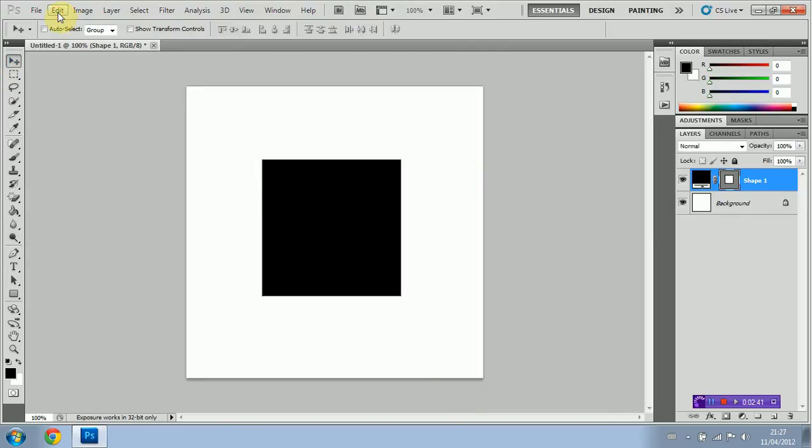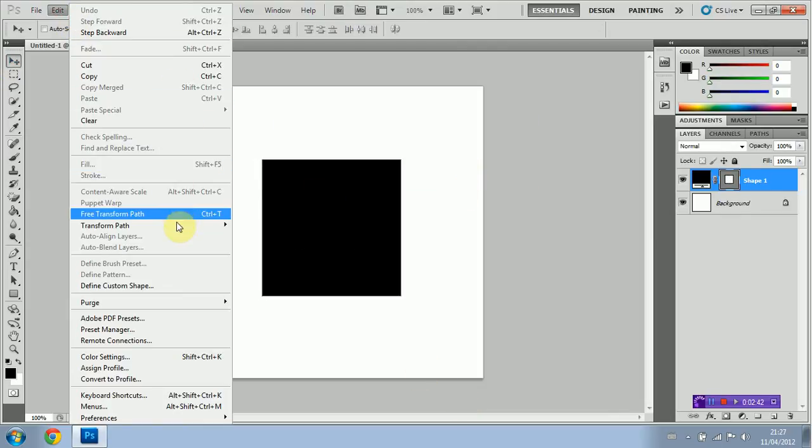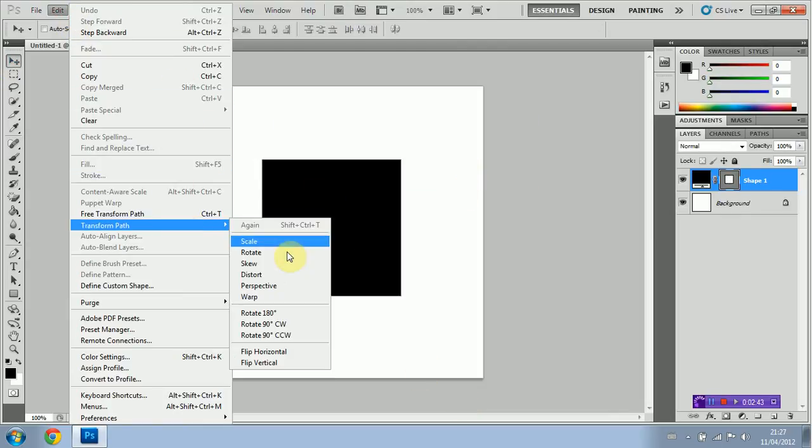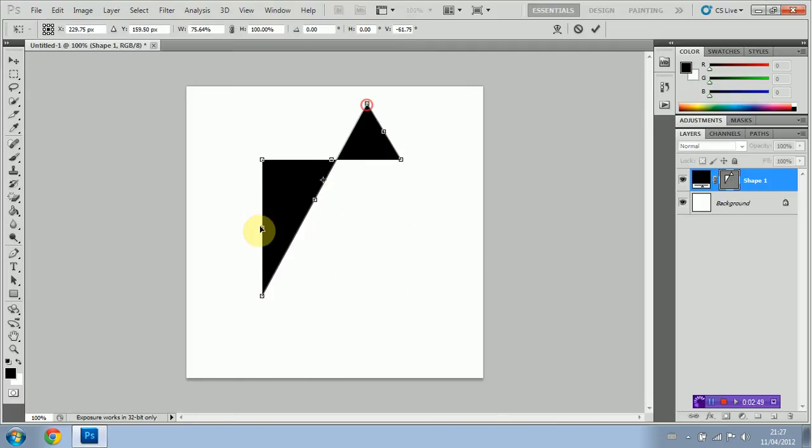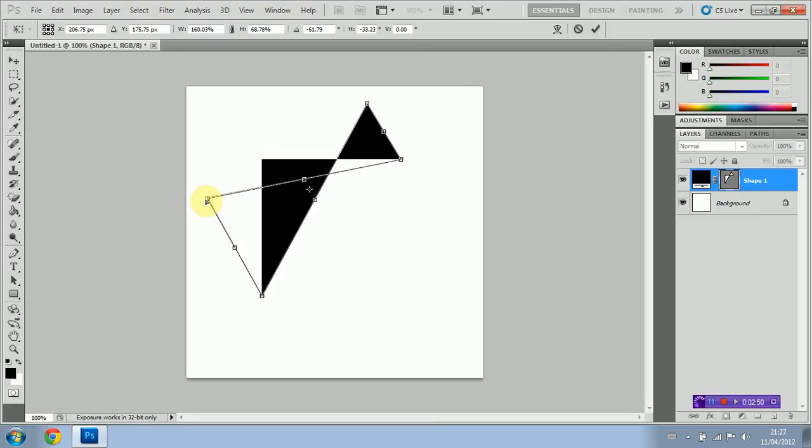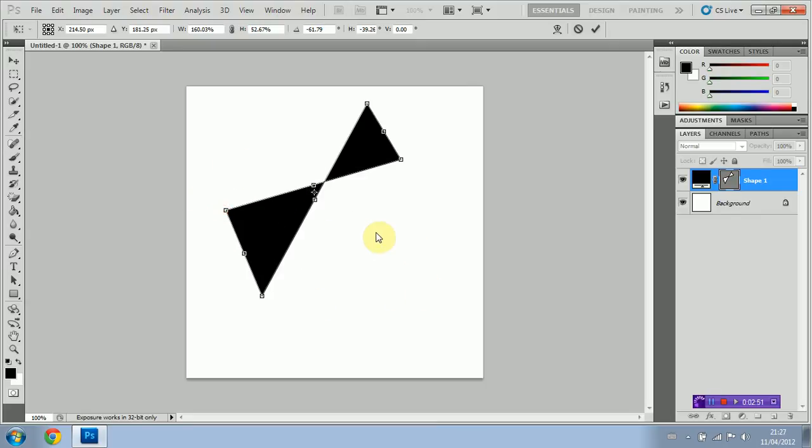Next up we'll take a look at Distort, which is much like the skew shape except more fluid I suppose you could say. You could do crazy shapes, whatever you have in mind.